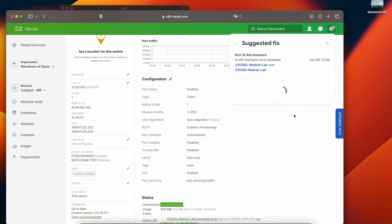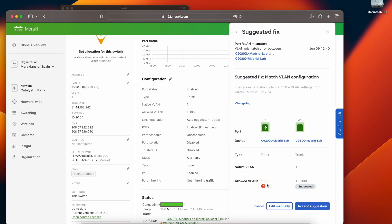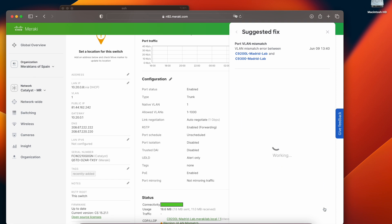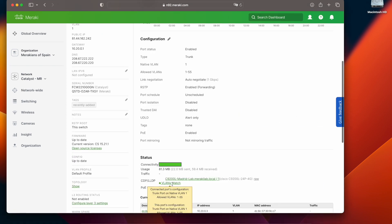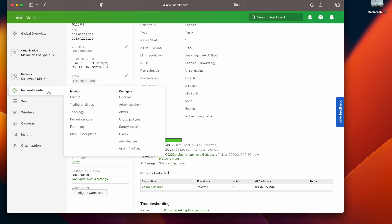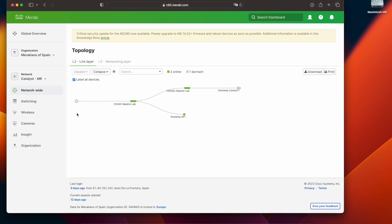By clicking on the alert I can actually go ahead and change the configuration in the alert hub. As you can see now the VLANs are matching.